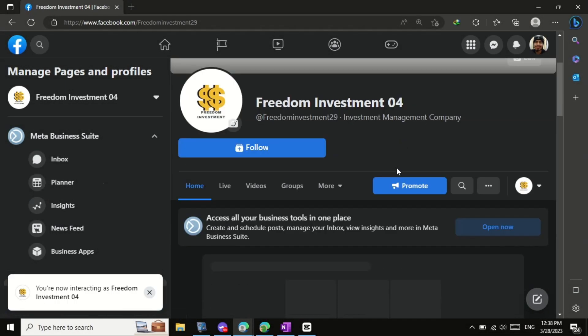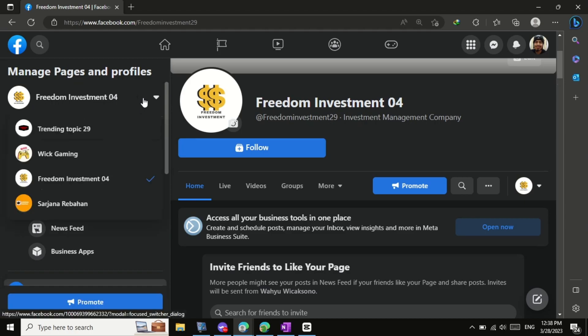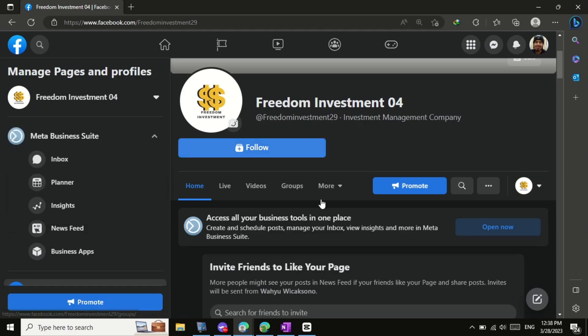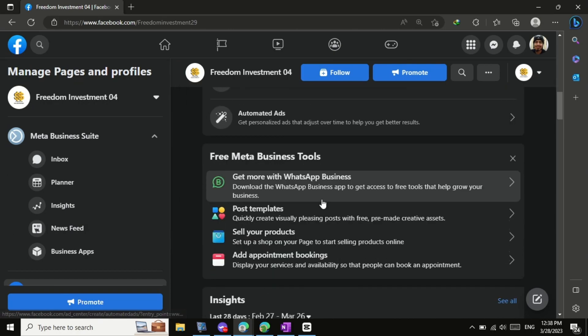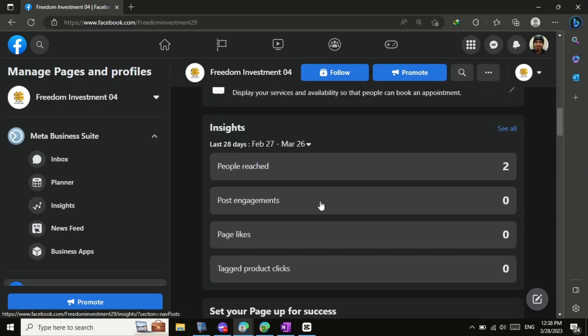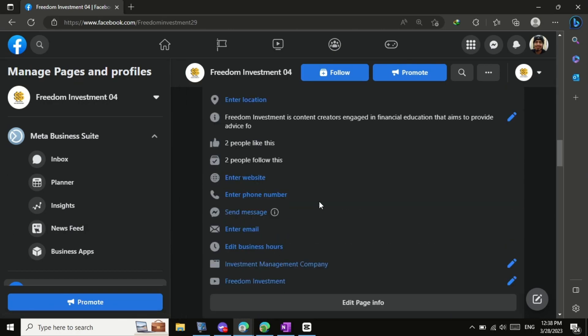Congratulations! You have successfully switched back to the classic Facebook page. Now you can enjoy the familiar layout and features that you're used to.